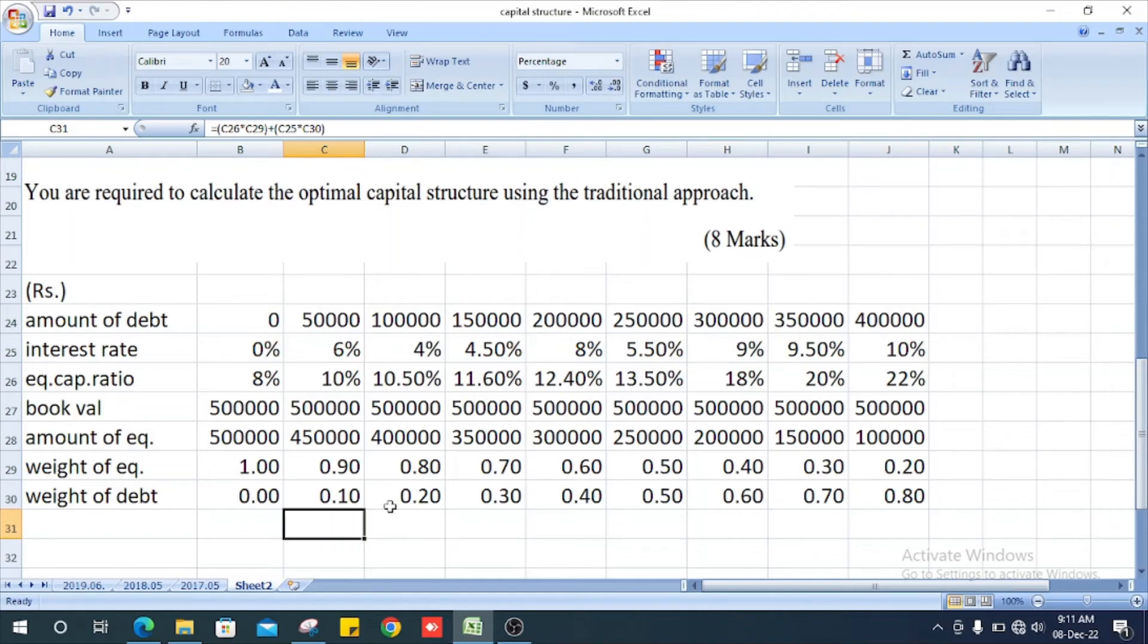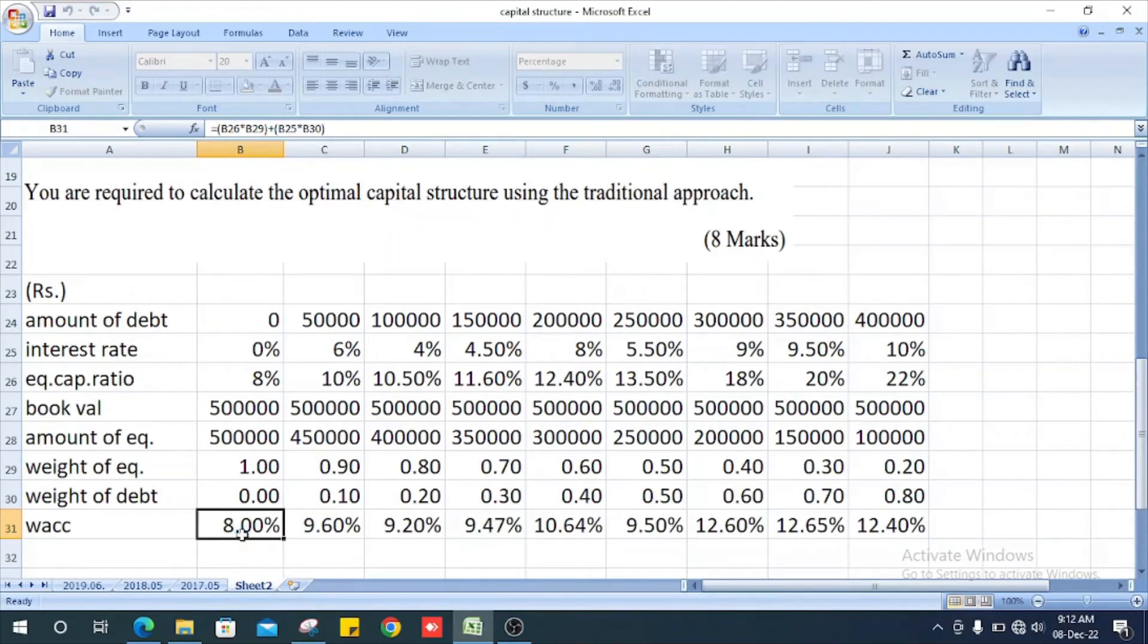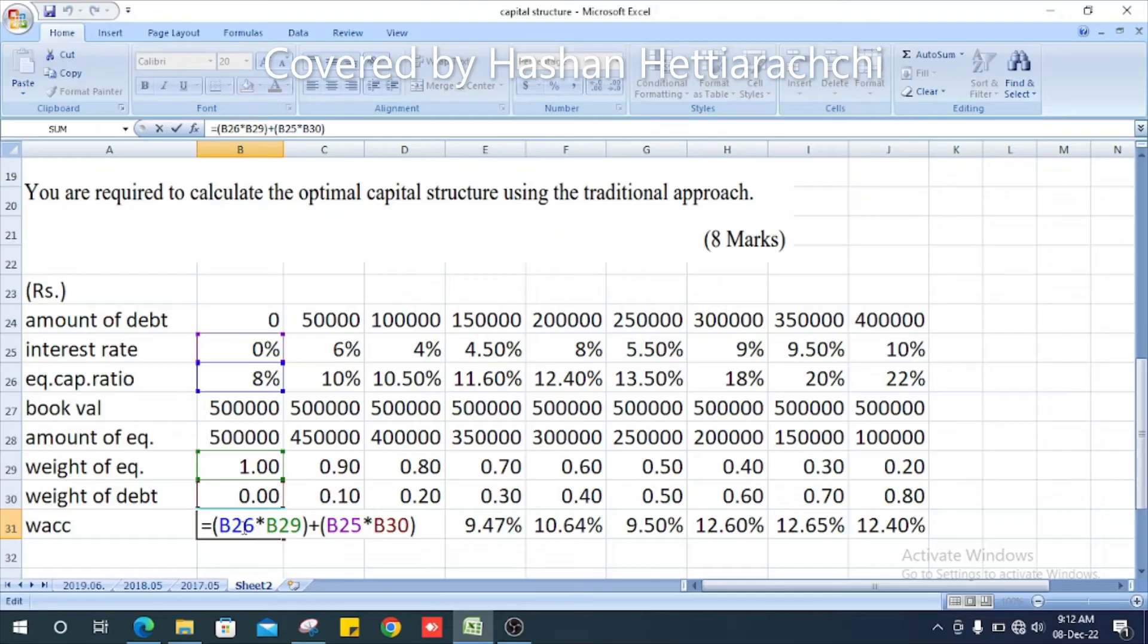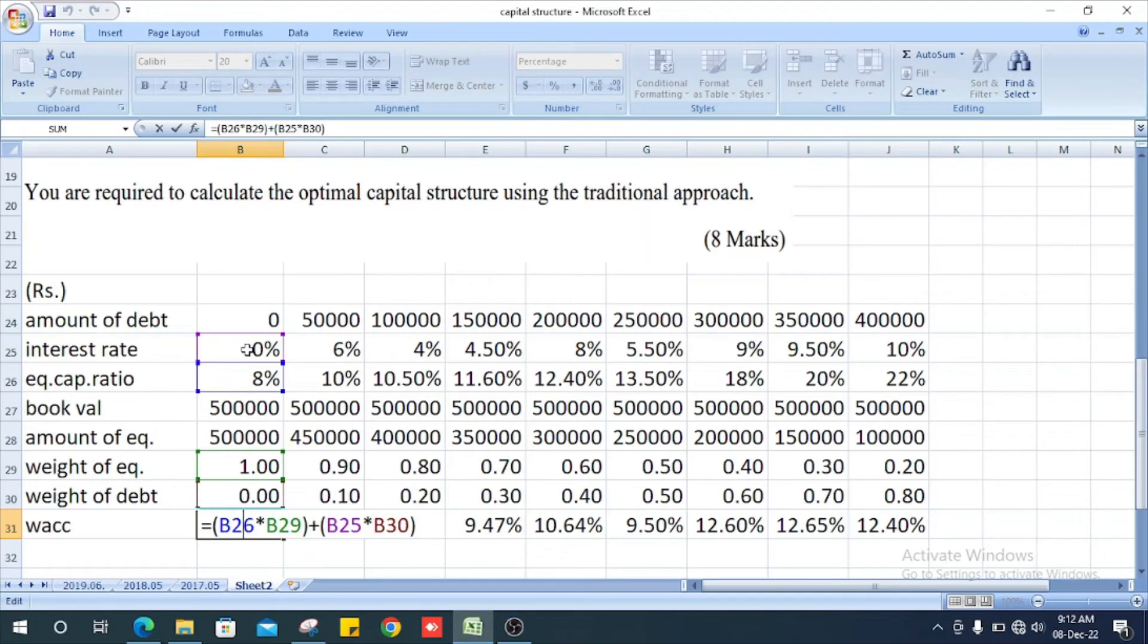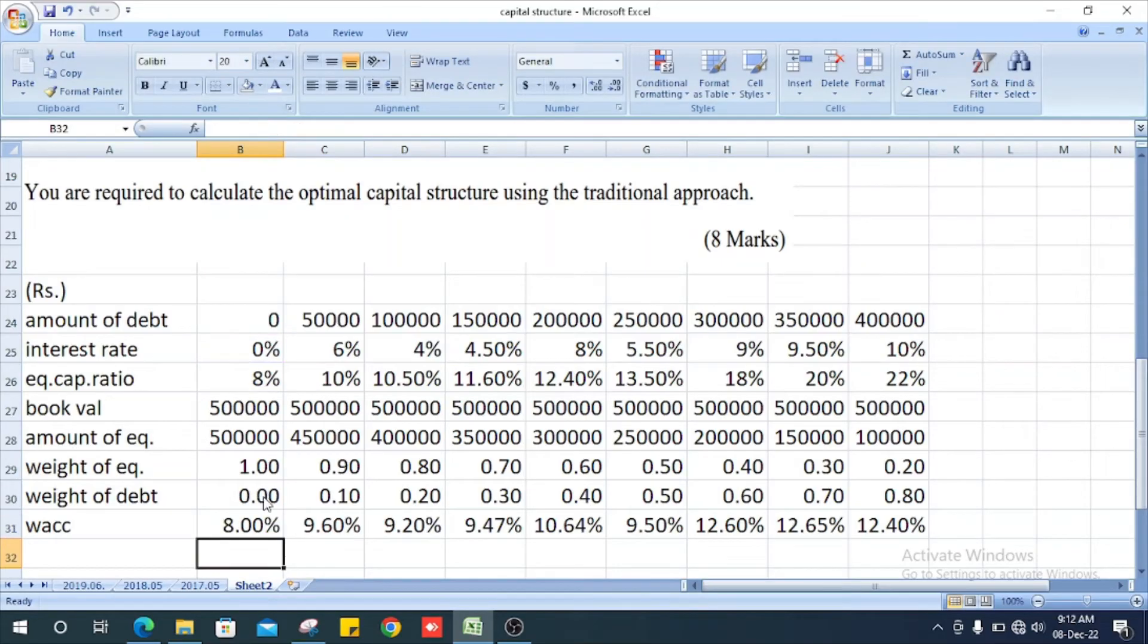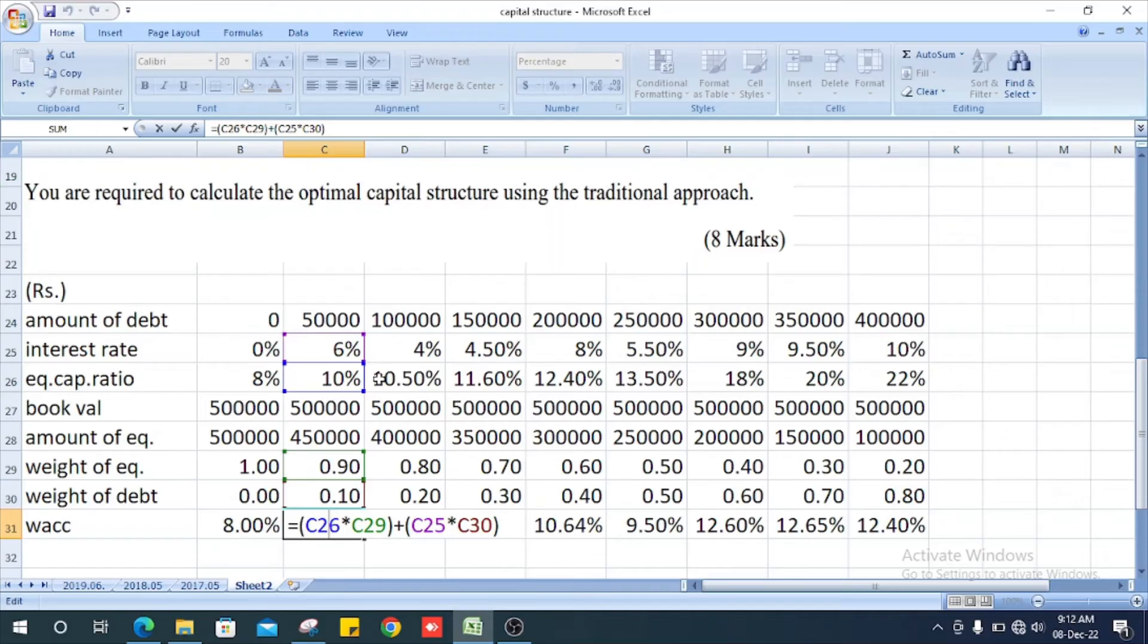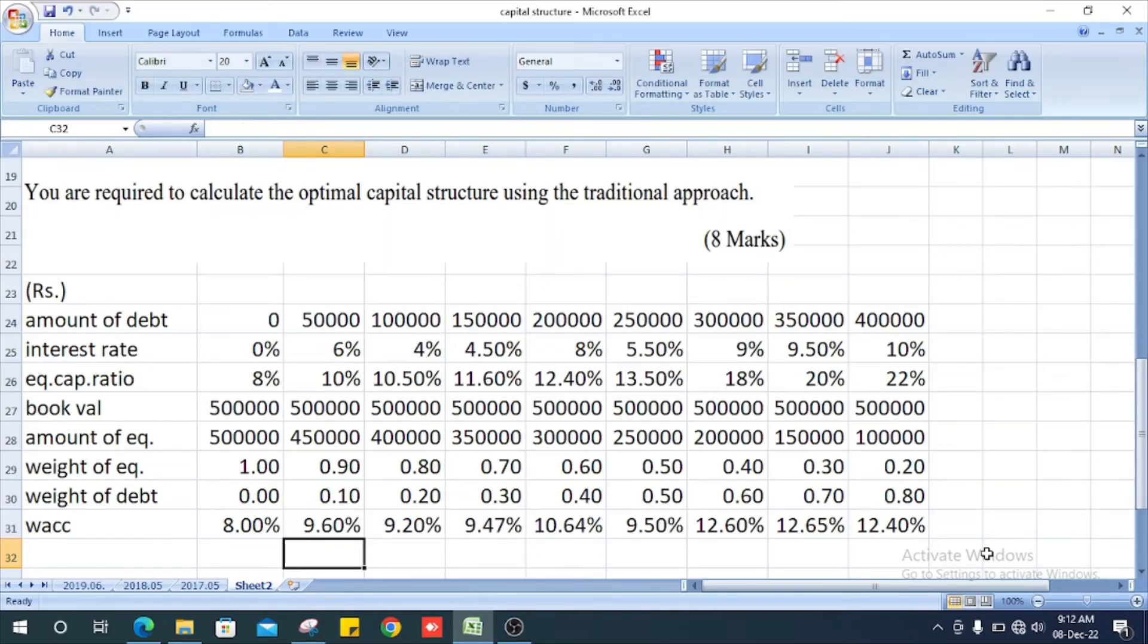Likewise get other values. Next we get the WACC, weighted average cost of capital. Equity capital multiplied by weight of equity plus interest rate multiplied by weight of debt. Likewise get the other values.